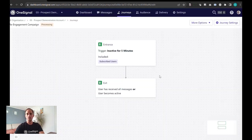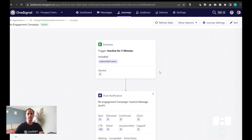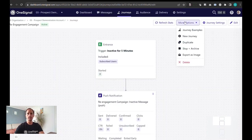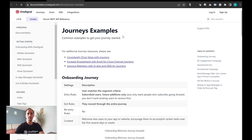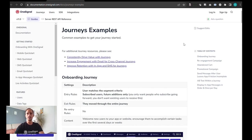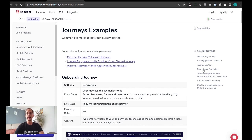For more information on other options you can always toggle here under more options and look at the journey examples to give you an idea of our recommendations for different campaigns such as onboarding journey, abandon cart and more.